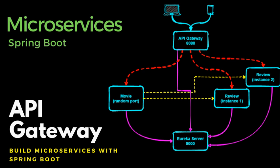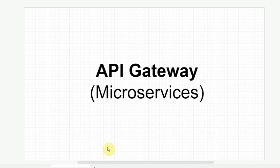Hi, in this session we'll talk about API Gateway and how they work in microservices.